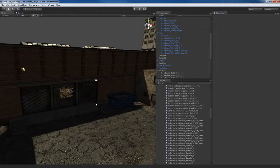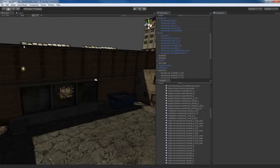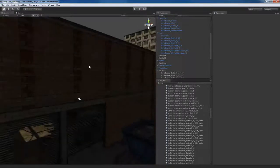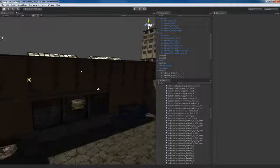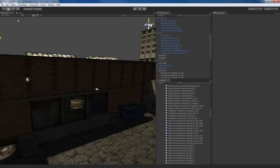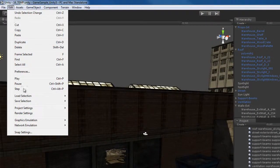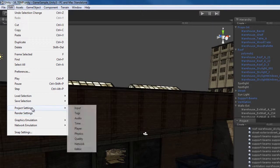Right now in the editor, we're looking at this with mediocre graphical settings. That's not what we want. I want to be able to see this at the best, highest quality settings so that I know exactly what I'm doing and don't get any nasty surprises later. So in order to fix this, I'm going to go up to the Edit menu and go to Project Settings, then Quality.